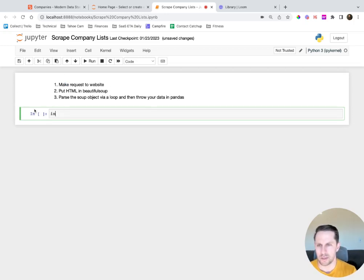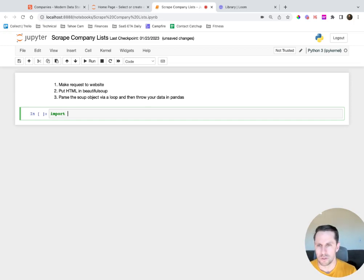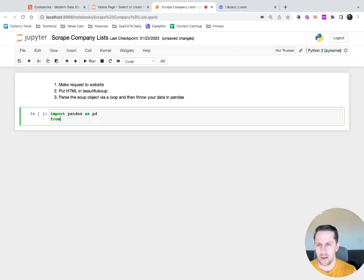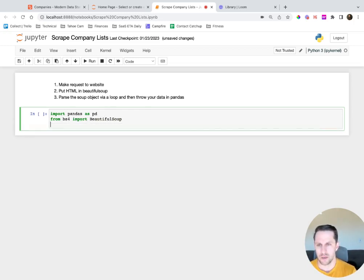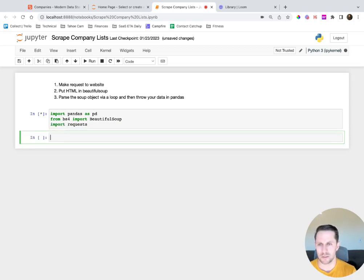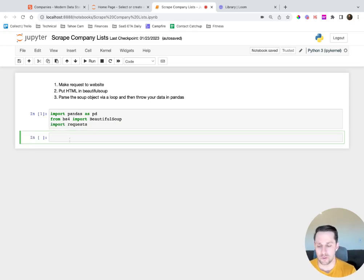First thing I'm going to do is import my libraries. I'll import pandas as pd. Then Beautiful Soup, which comes from a library called bs4 - so you say 'from bs4 import BeautifulSoup'. And then I'm also going to import requests.